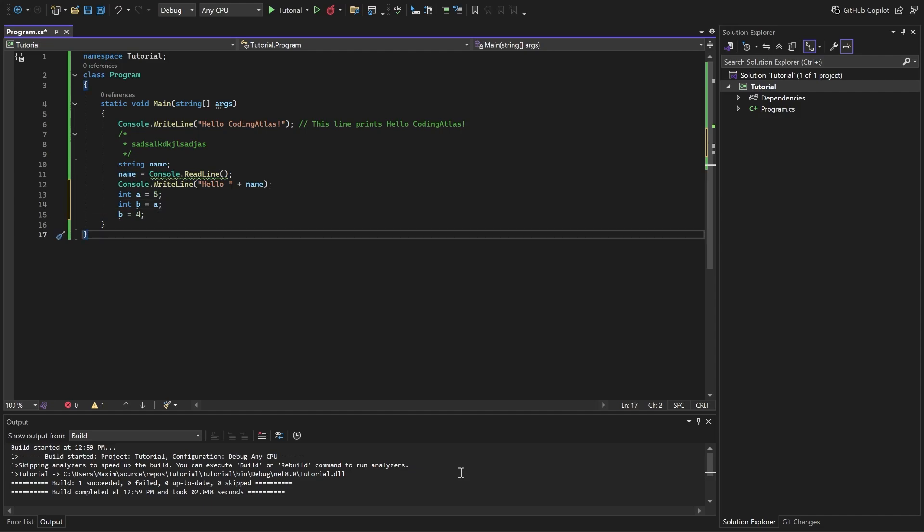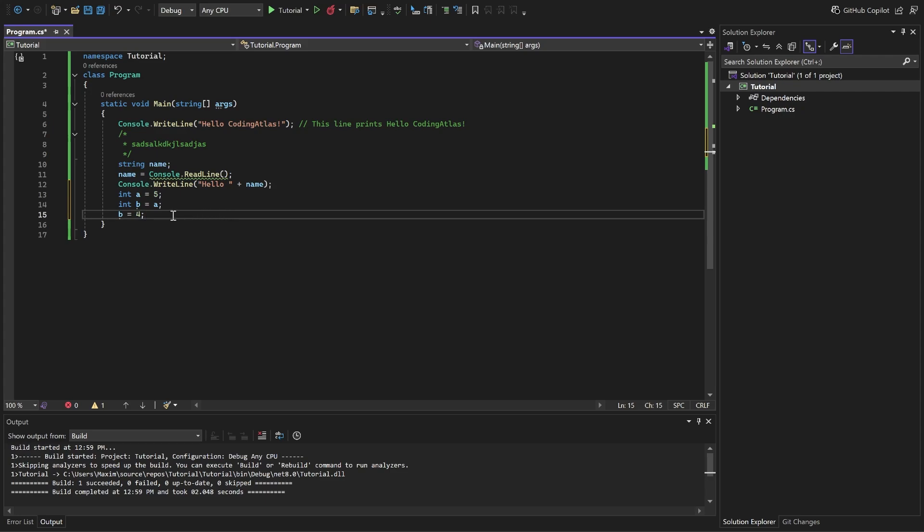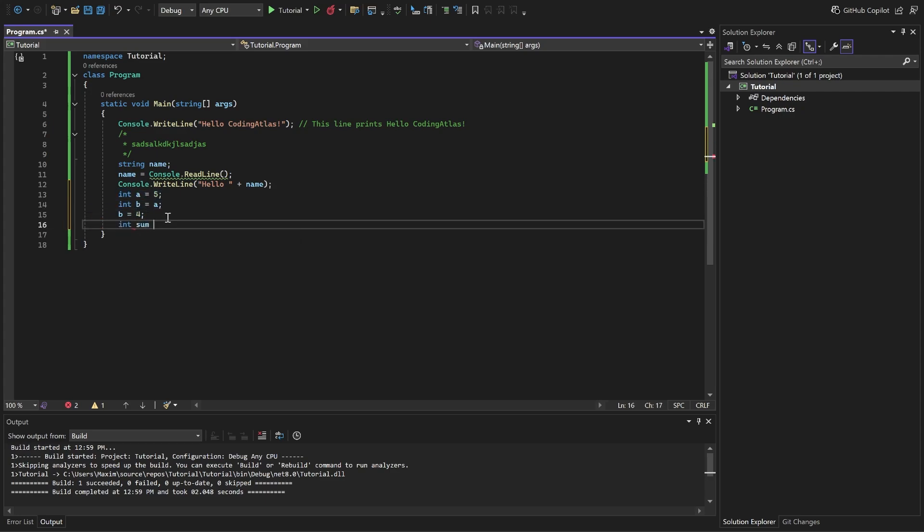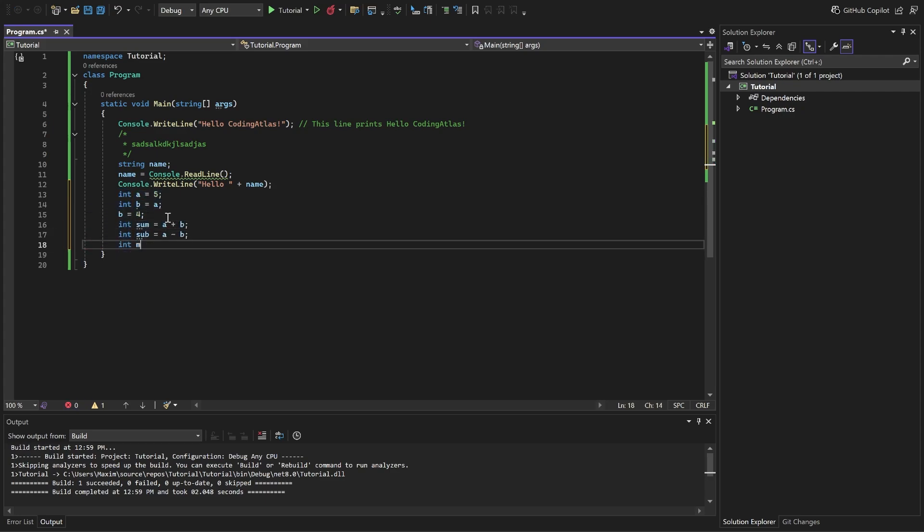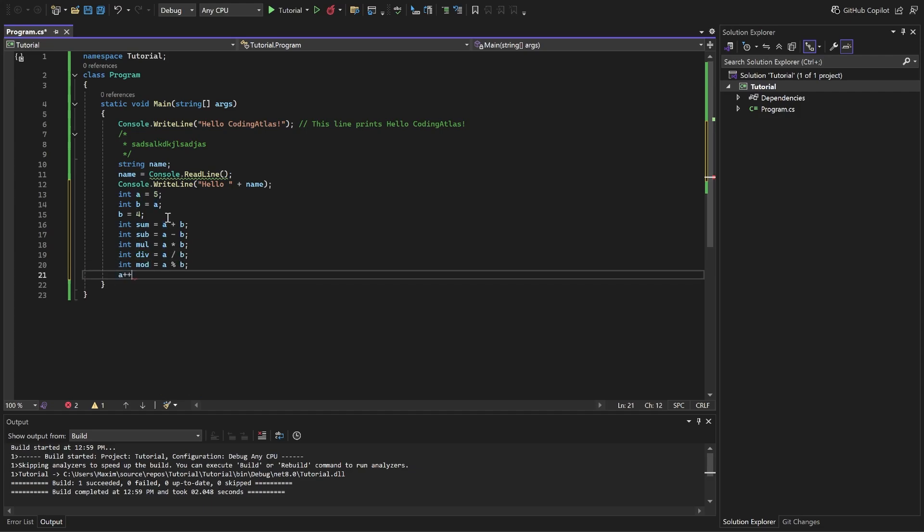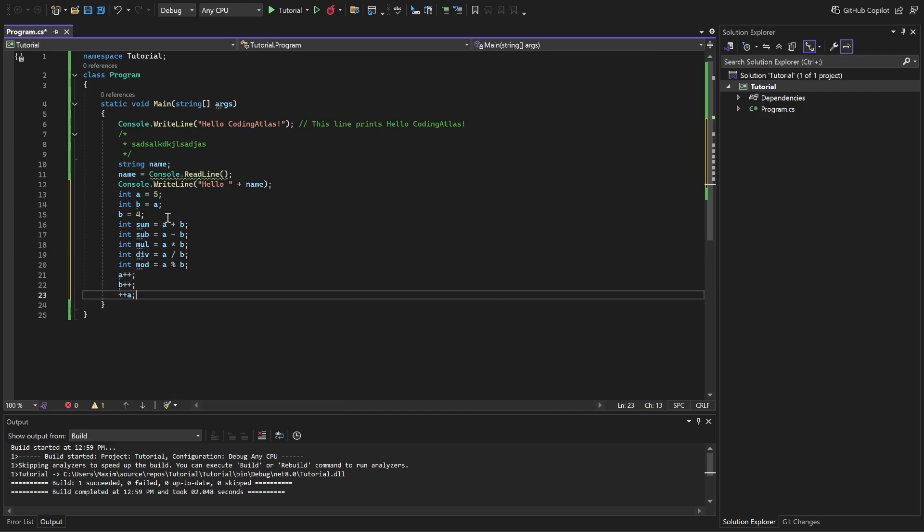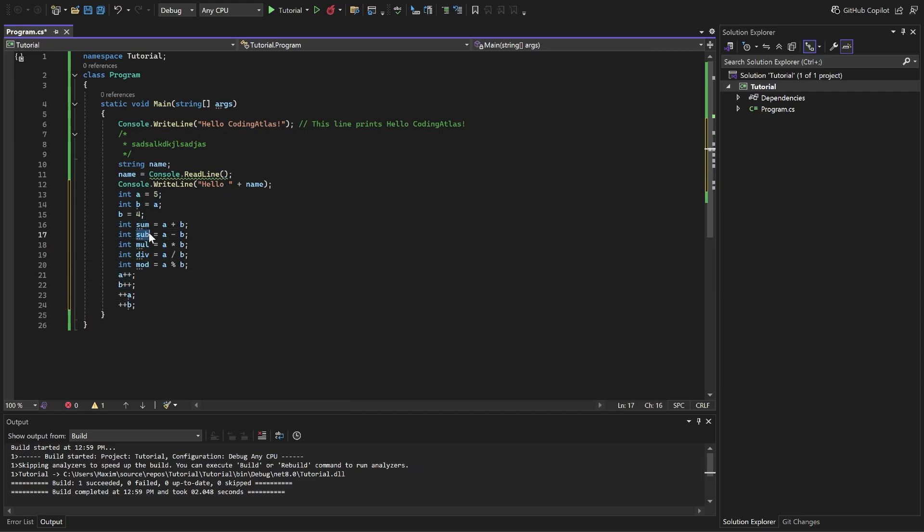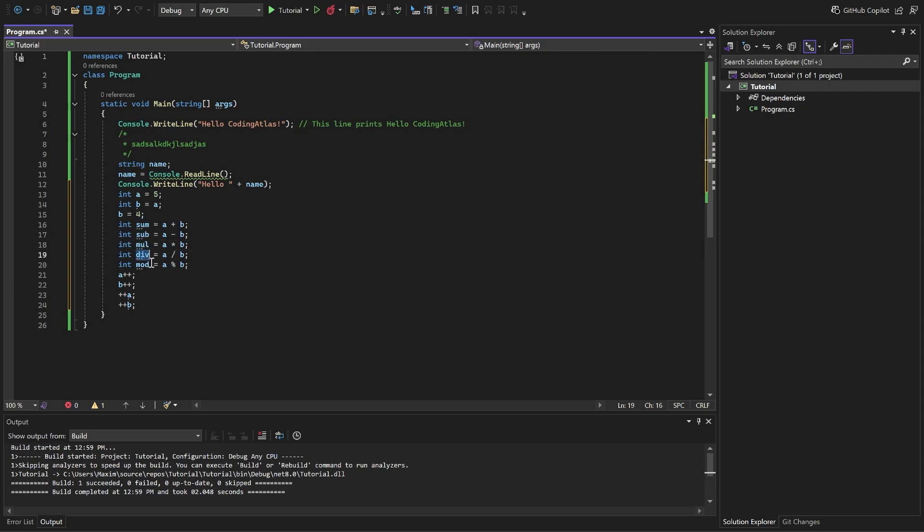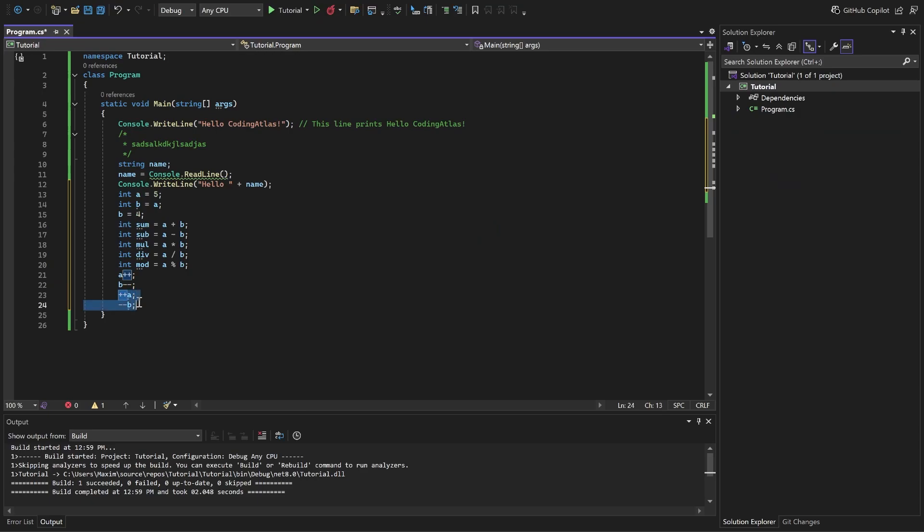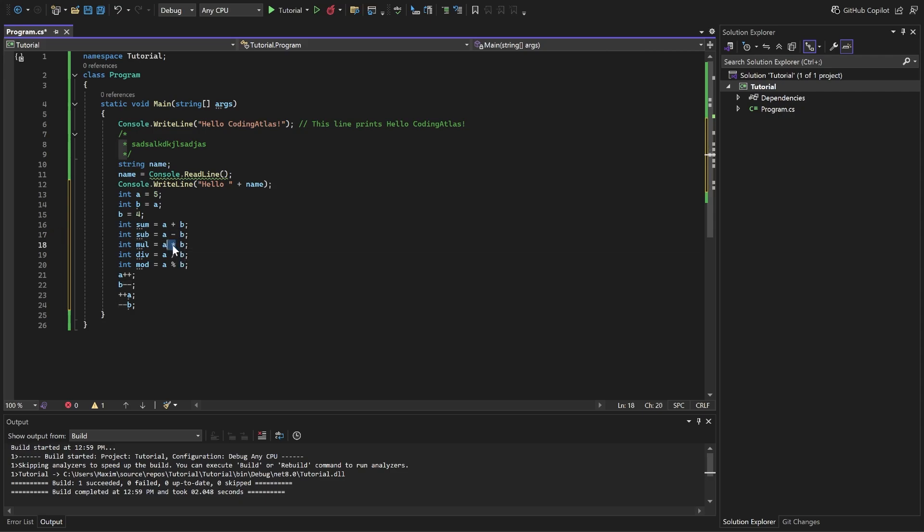We can also do some arithmetical operations. This is the list of operations which you can do between numbers. So you can do addition, subtraction, multiplication, division, module. Also increment and decrement in two different ways. So sum is basically adding two numbers. Then you can subtract two numbers. You can multiply two numbers. Divide two numbers.